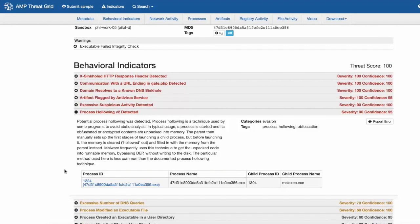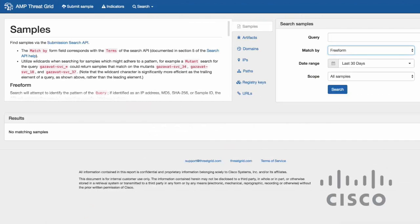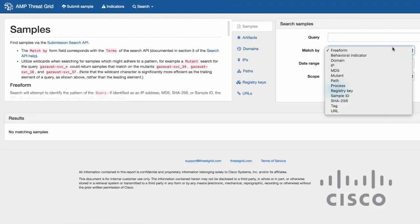In addition to behavioral indicators and a threat score, ThreatGrid highlights the full context around the sample being analyzed in relation to the universe of malware content out there. This content is critical for analysts to fully understand the scope of the threat and quickly respond to an incident in a prioritized manner. You can even search our data store for matching artifacts using a multitude of search criteria, including hashes, IP addresses, host names, URLs, mutexes, and registry keys.